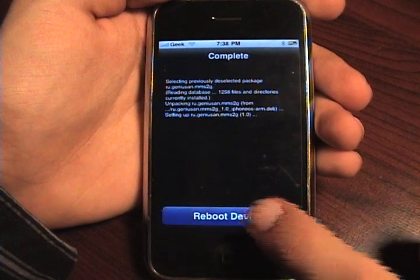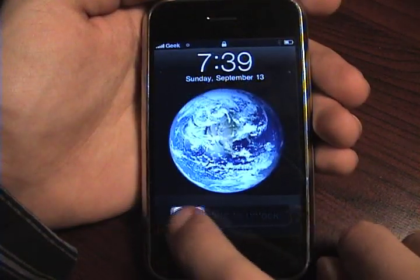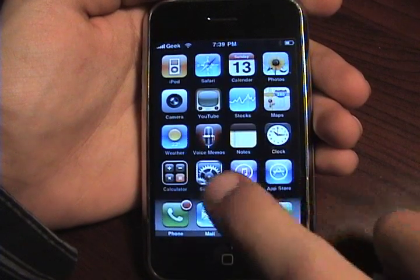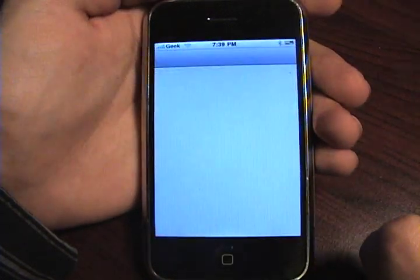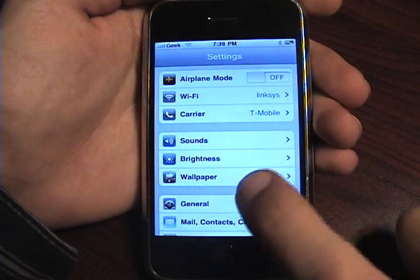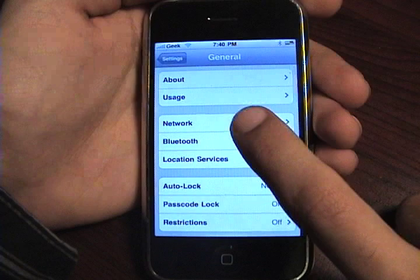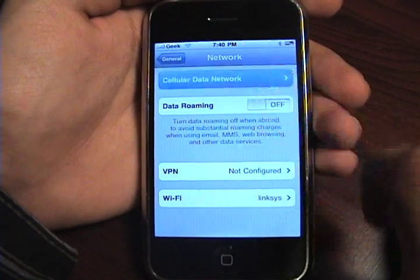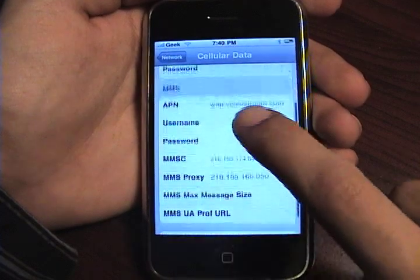Now let's go ahead and reboot the device. Once rebooted, unlock the phone and go to Settings. In Settings, go to General, then Network, and hit Cellular Data Network. Now you have your MMS options open.